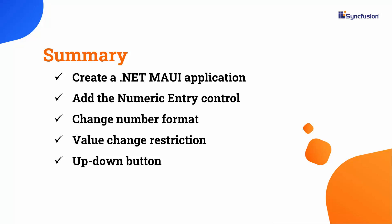In this video, I have shown you how to create a .NET MAUI application and add Syncfusion numeric entry control to it. I also showed how to customize the number format to suit your needs, restrict value changes within specified ranges, and manipulate values using up-down buttons.